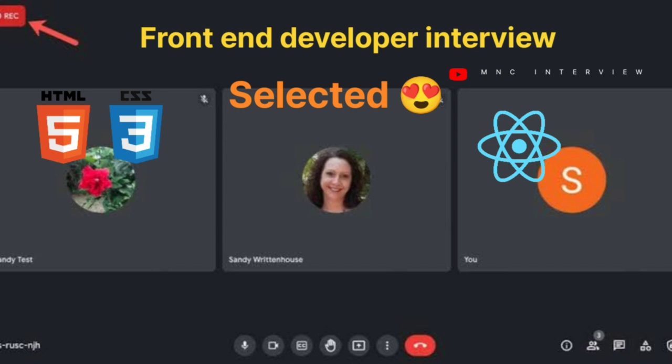What is flexbox? Flexbox is a layout system that we use in CSS for defining the layout of a web page.